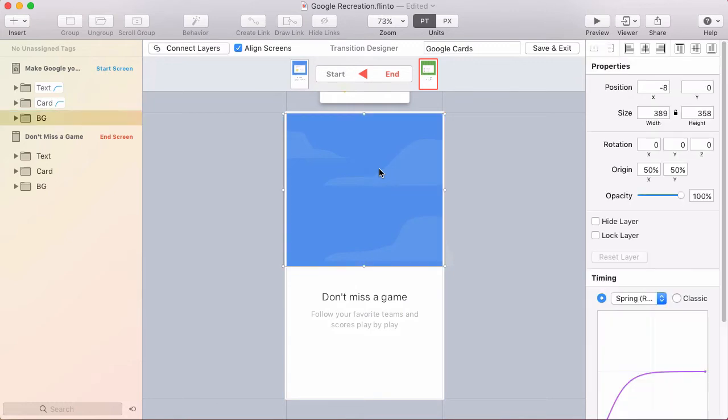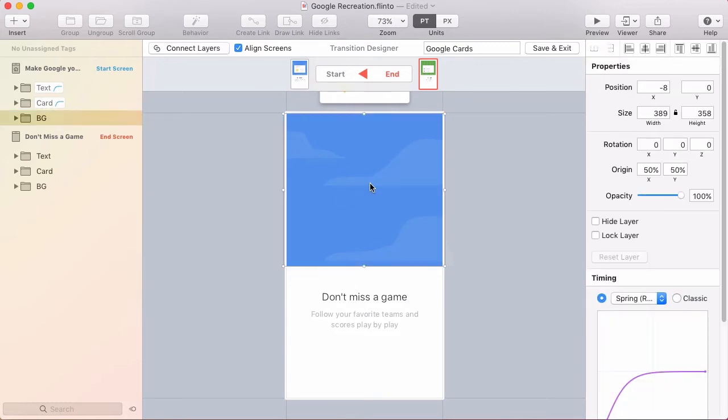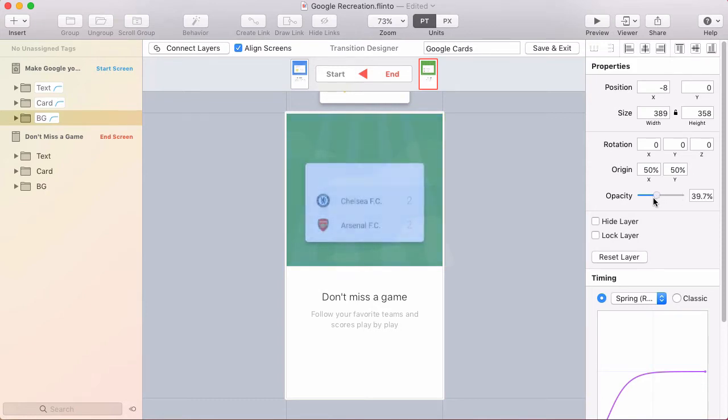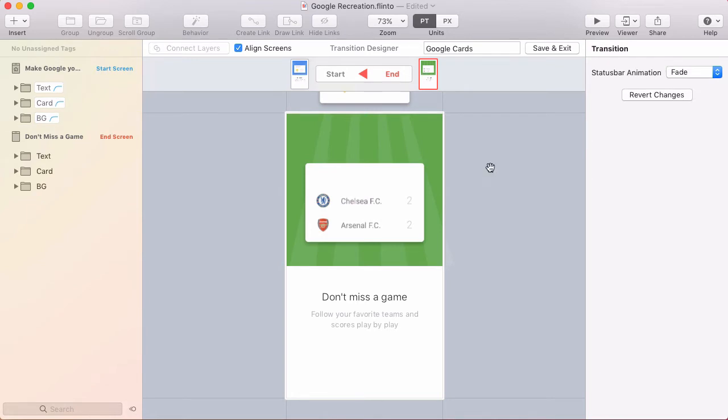And the next thing to do is to fade out the background so that we reveal the other card and the other background of the end screen. So just fade that out and there's the content from the end screen.